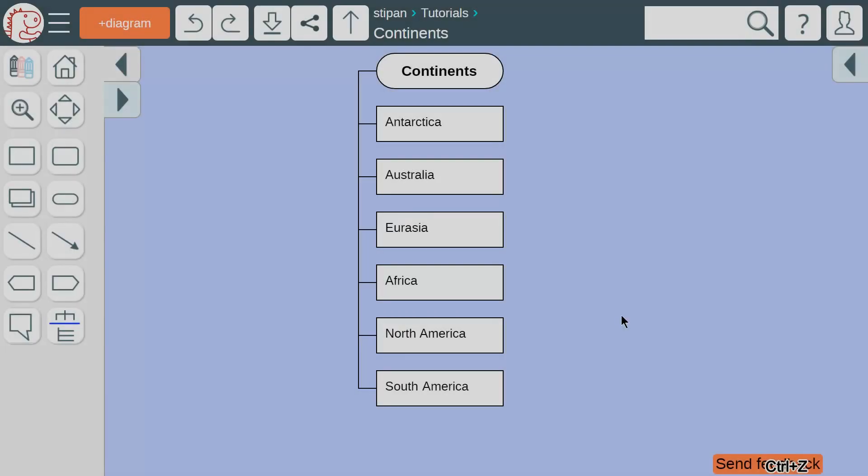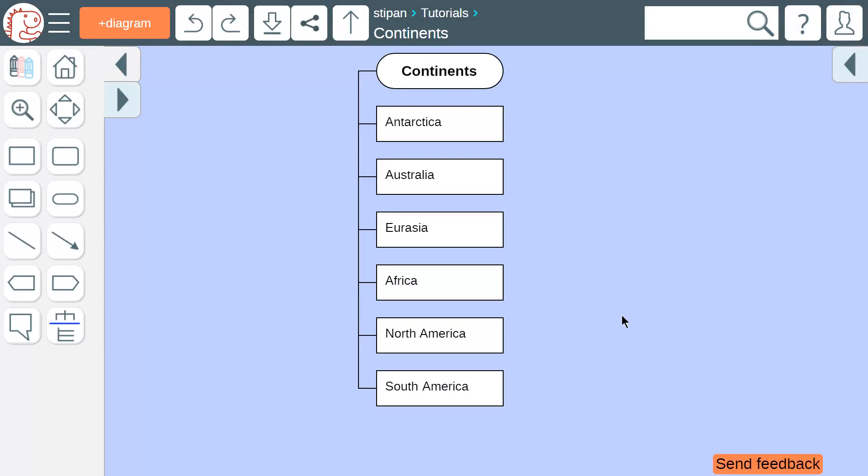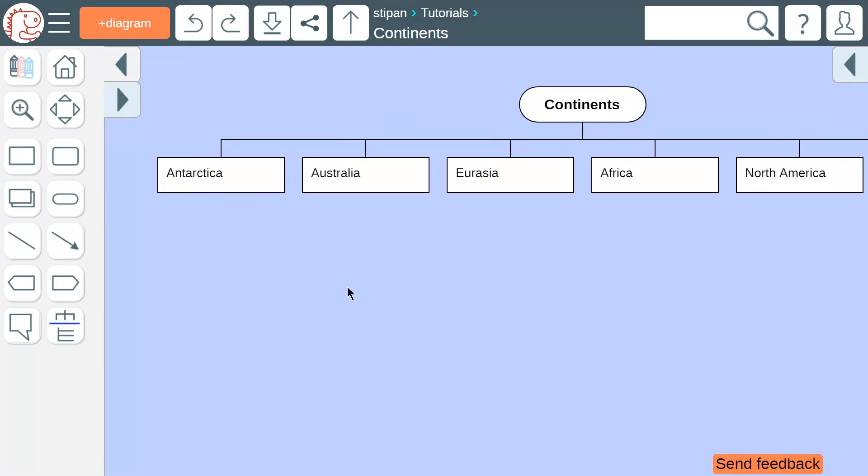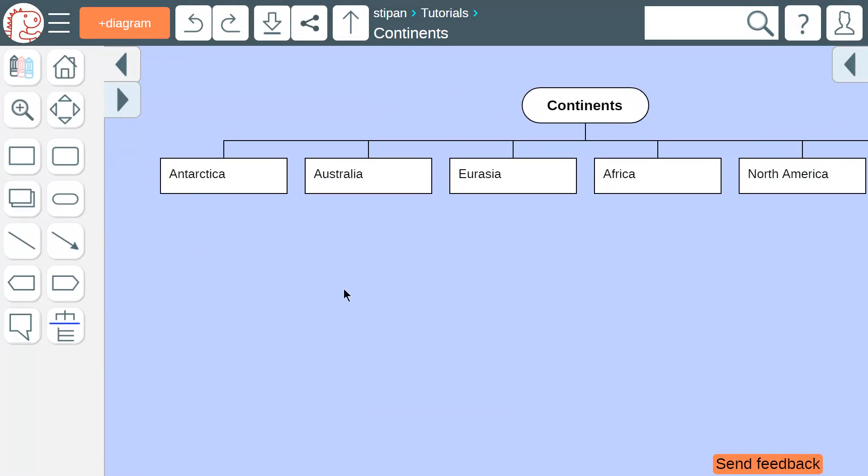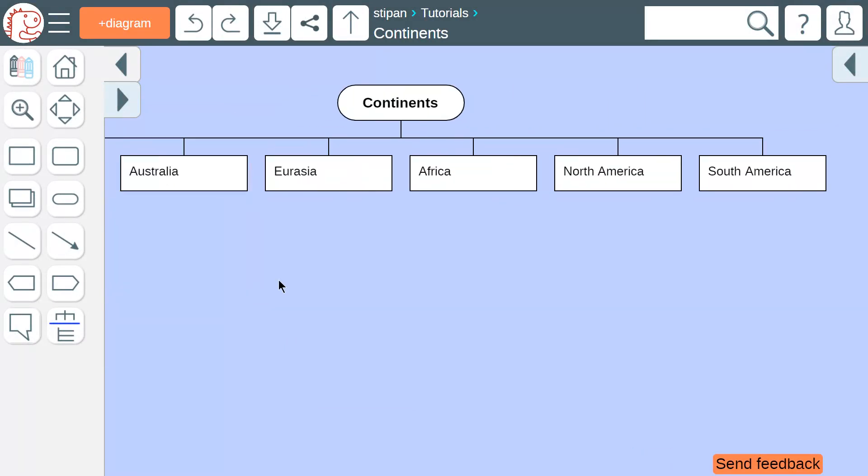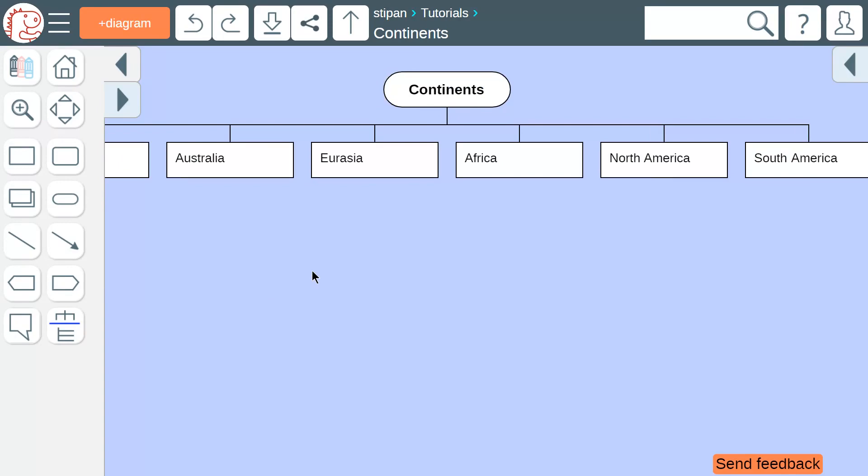A ladder mind map can be transformed into a horizontal mind map if we click this button in the toolbox. Now we have the same diagram, but the child icons are aligned horizontally.